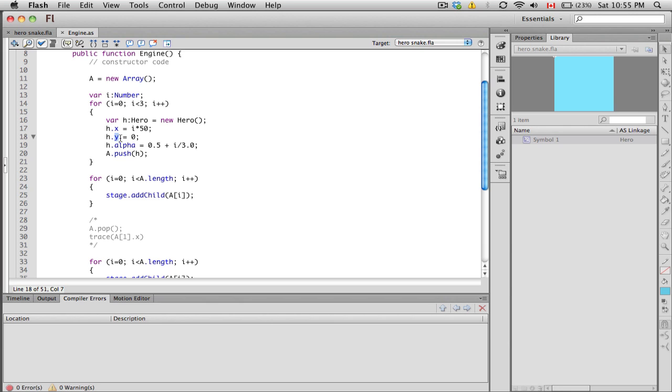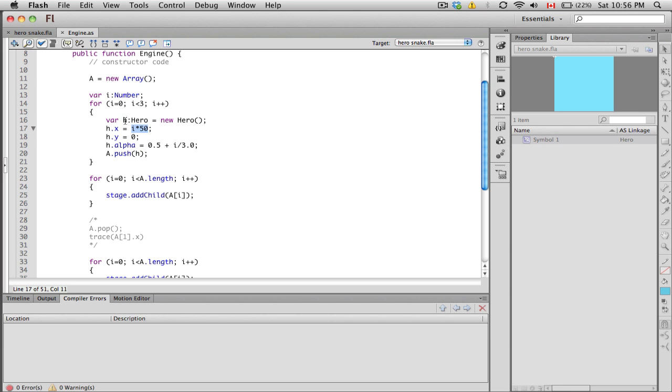We see that the hero's x position equals i times 50. So as we're looping, i is originally 0, 0 times 50 is 0. When i is 1, 1 times 50 is 50. When i is 2, 2 times 50 is 100. So every time we loop, we're changing the hero's x position: first it's at 0, then it's at 50, then it's at 150.